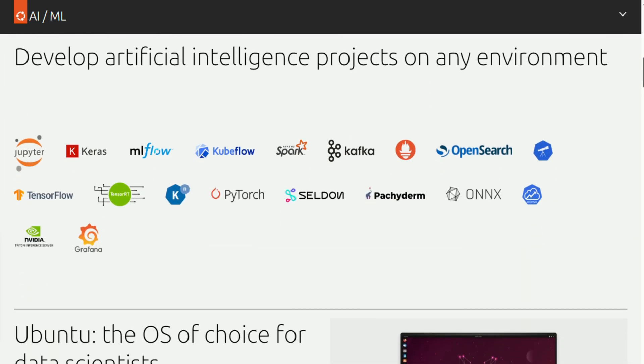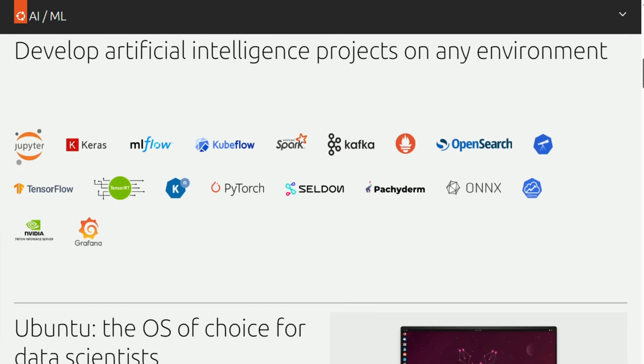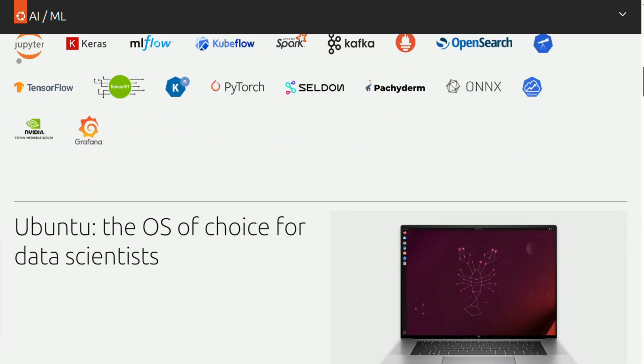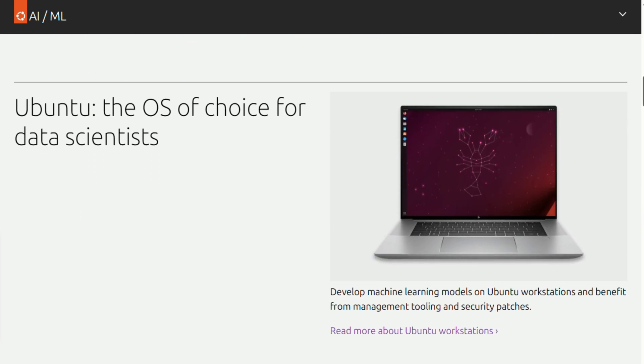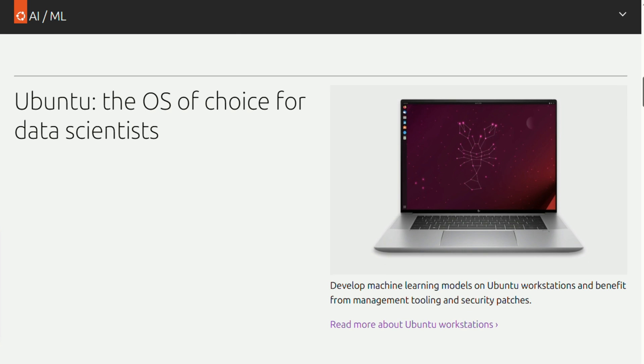We're talking about a full Linux distribution preloaded with TensorFlow, PyTorch, and major AI frameworks. Built on Ubuntu 24-04, so you get rock-solid stability with cutting-edge AI capabilities.